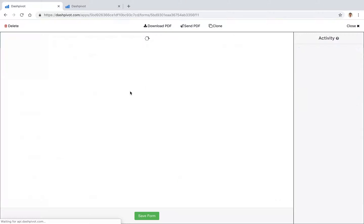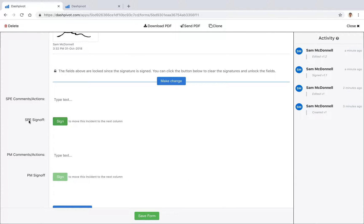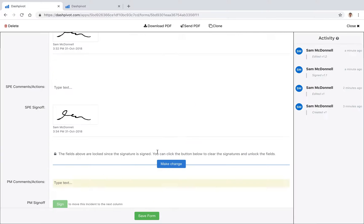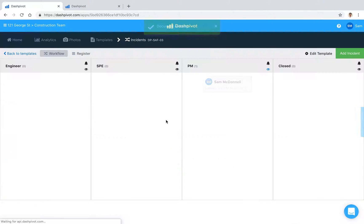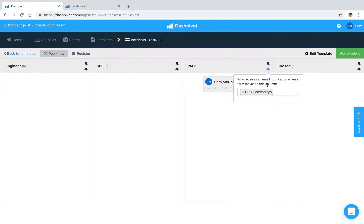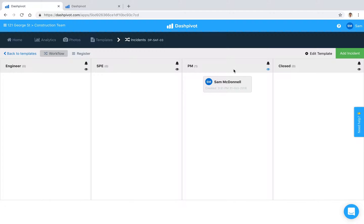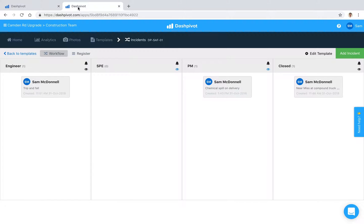If we now go ahead and sign this off, if I click SPE sign, it will stamp our signature there. It's moved it to that third column and I can be certain that Nick has now received an email notification where he can click a link, open this particular form, add his comments, add his actions, complete the rest of the form before closing it out. So that's pretty much how the workflow works.